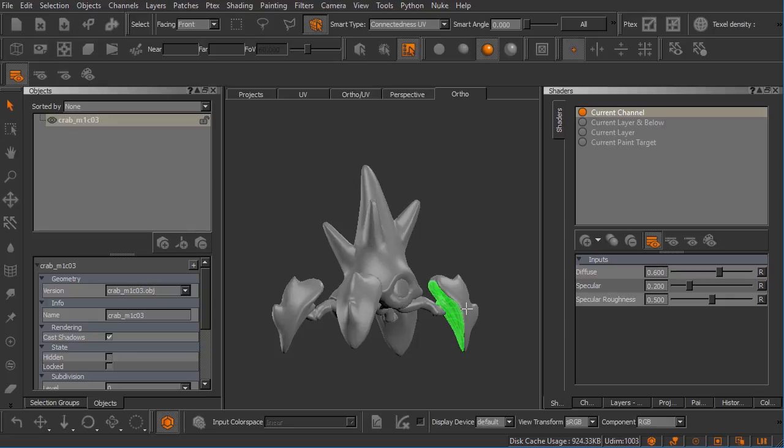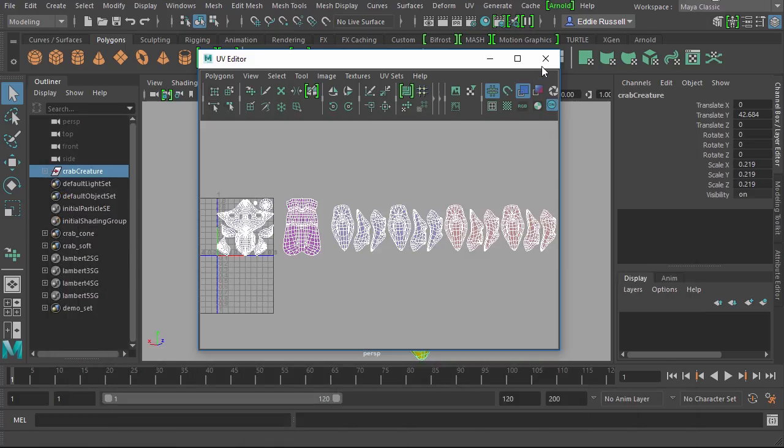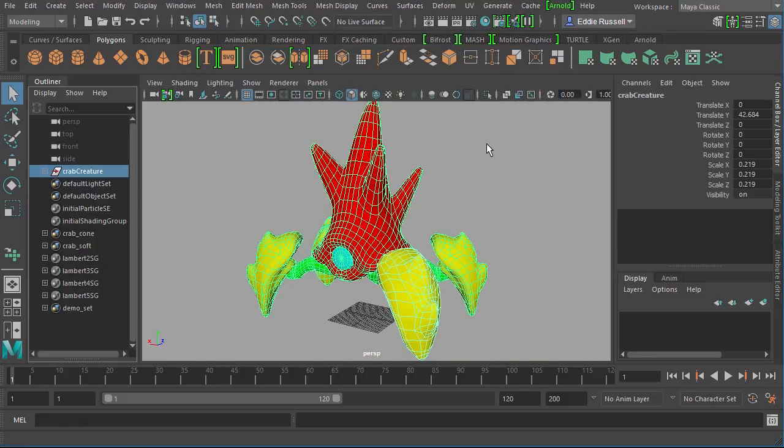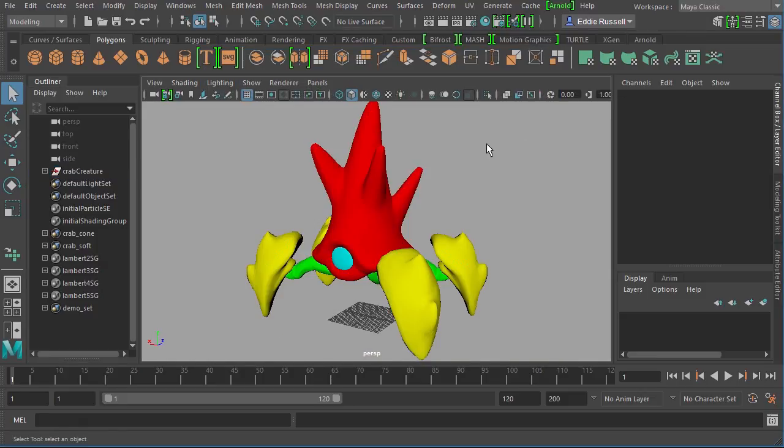Inside of Maya there's a feature called a set. This feature has been around inside of Maya for quite some time, and as you work inside of Maya, Maya will actually automatically create some of these for you.